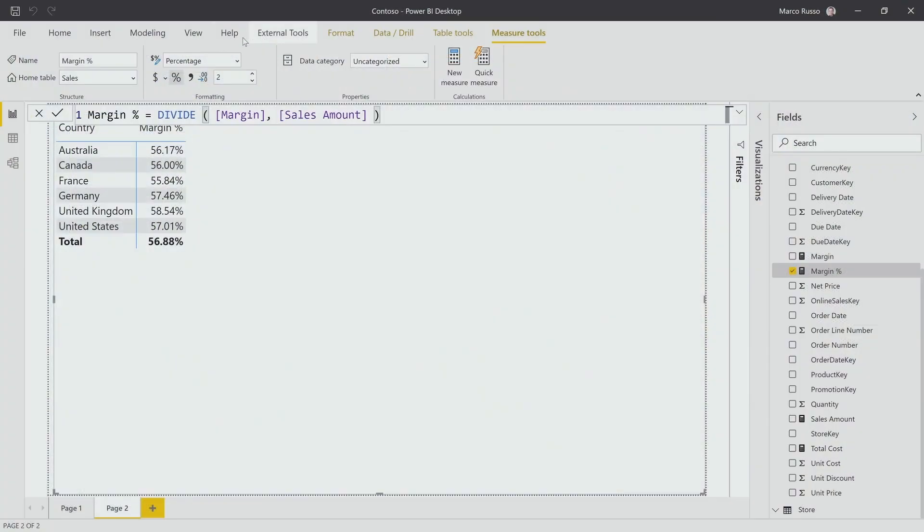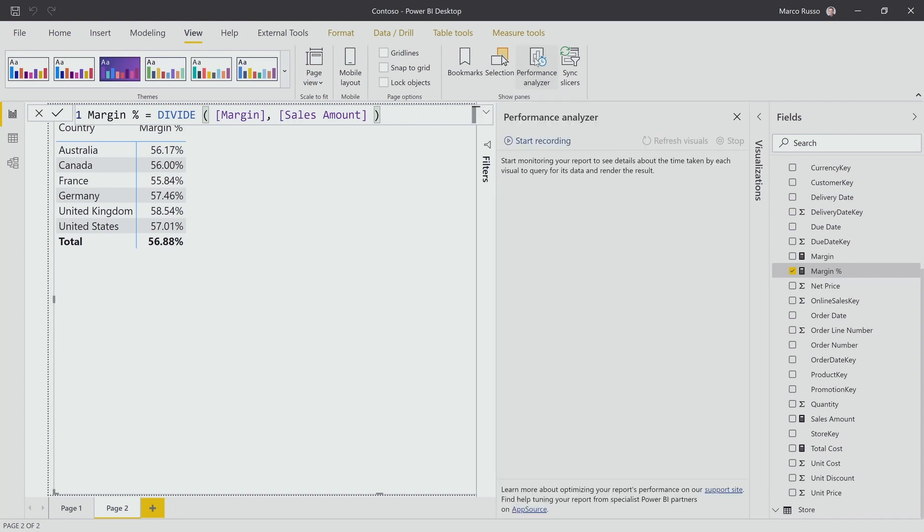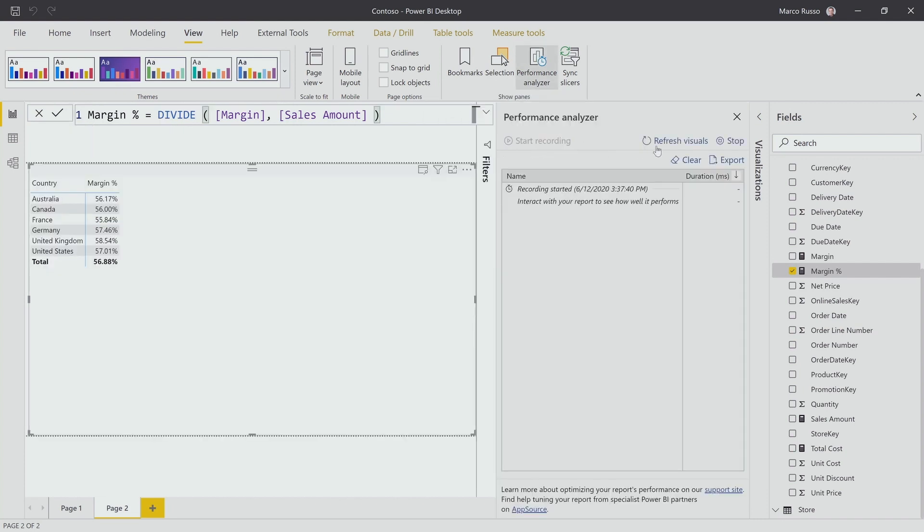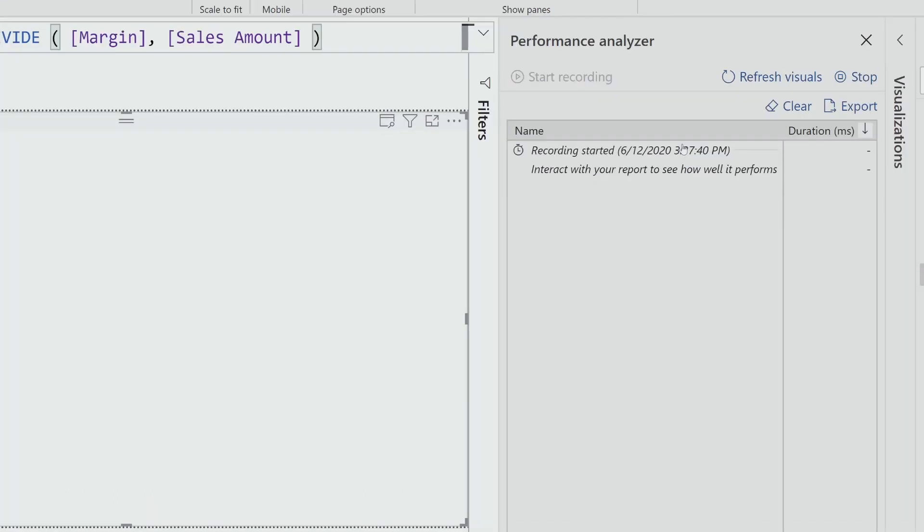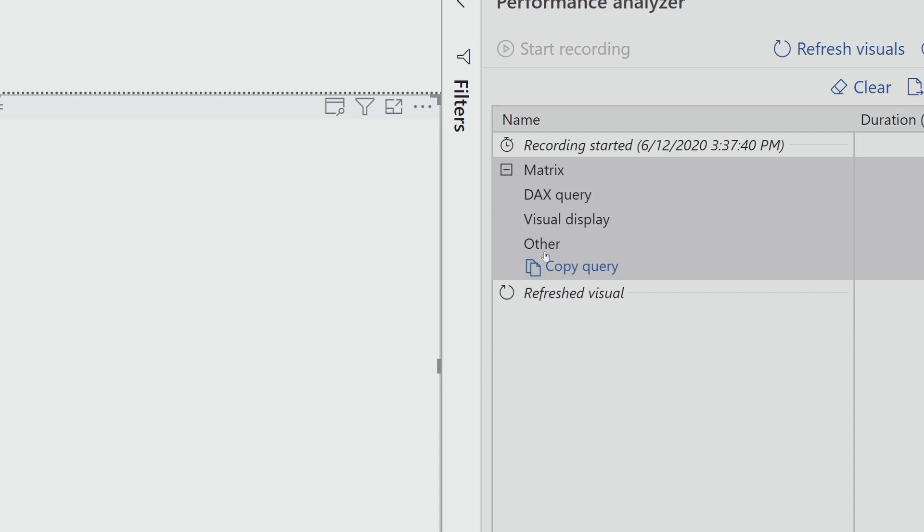I can use the Performance Analyzer pane. I can start the recording and I can refresh the visuals. This way, when I click here, all the visuals are refreshed, and I can capture the query of the visual that contains the wrong measure.